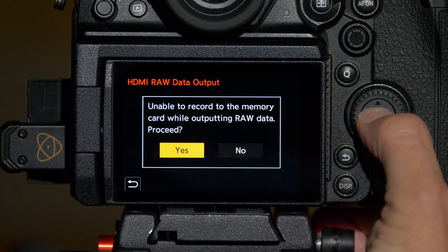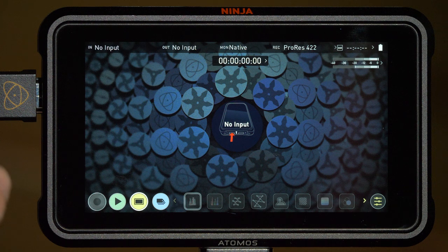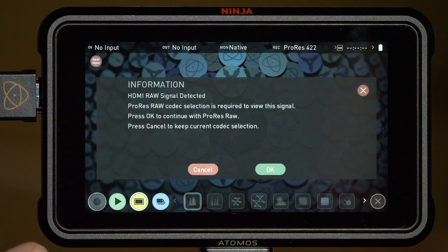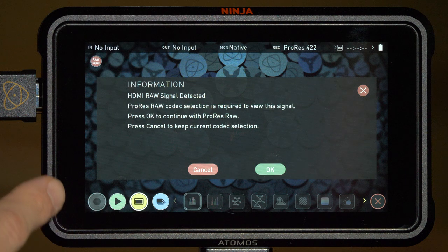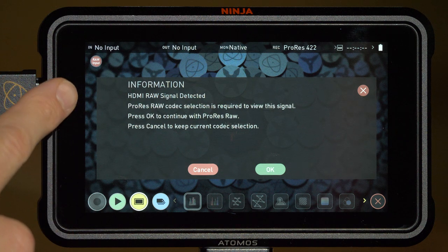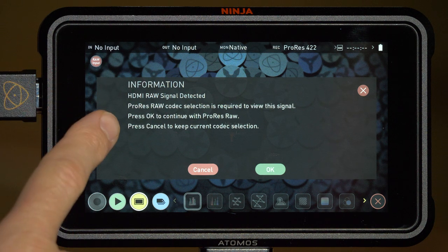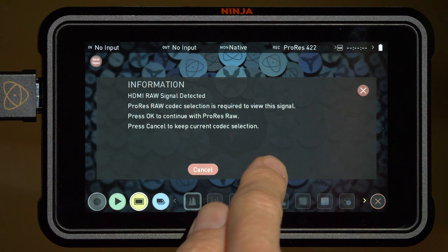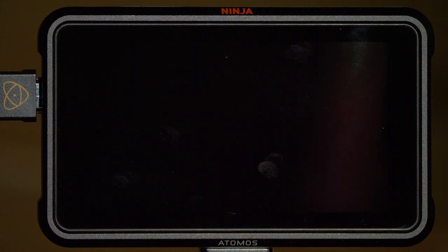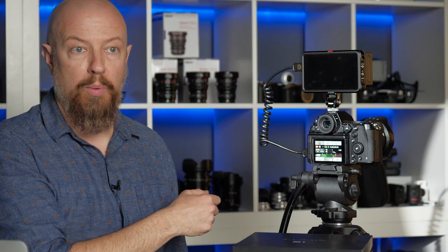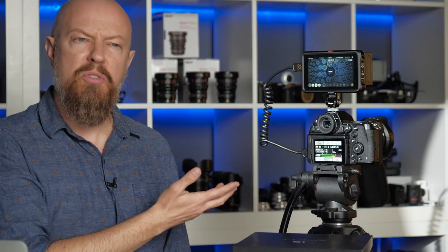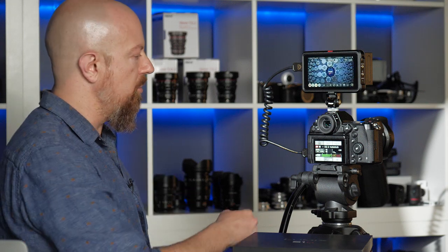We'll go ahead and choose yes and then right away the Atomos Ninja V has detected the RAW signal and it is offering to switch over to ProRes RAW. It says HDMI RAW signal detected, ProRes RAW codec is required. We'll go ahead and tap OK and now the devices are both set up and ready to go.